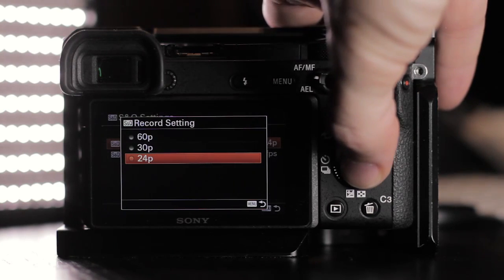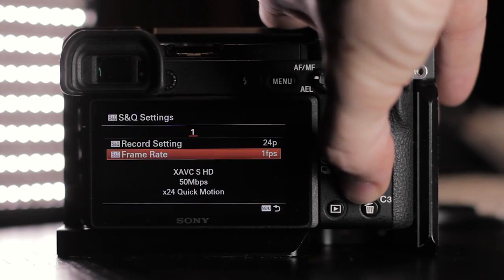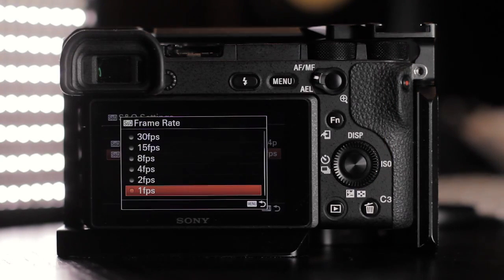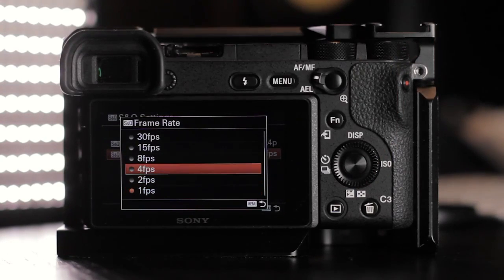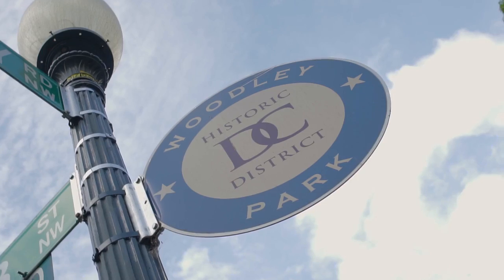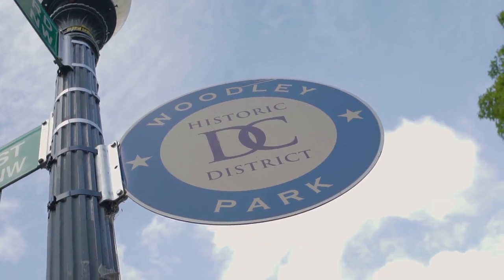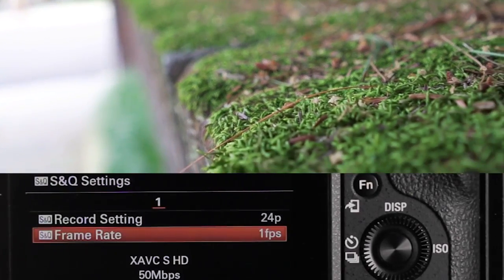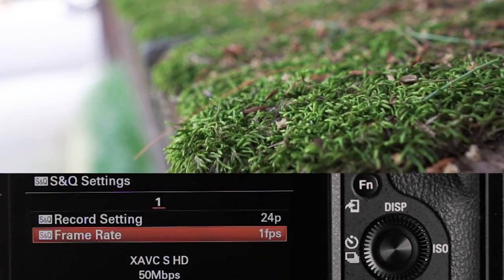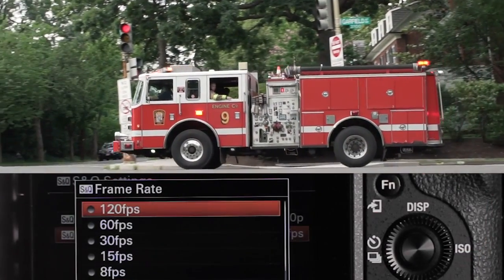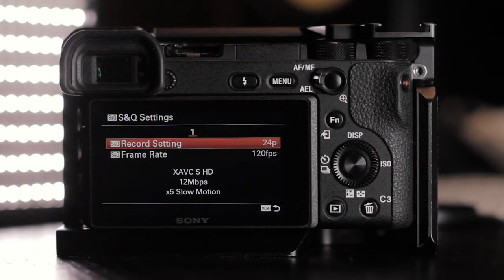Next, scroll to the S&Q settings. For the record setting, you have multiple options. For playback I'm using 24p, and for frame rate choose how many images you want to take each second. For this tutorial I'm using one frame a second. As you increase your frames per second the motion becomes slower. For slow motion, go back into the frame rate option and select a max fps of 120, keeping the record setting at 24p to achieve the slowest motion possible.